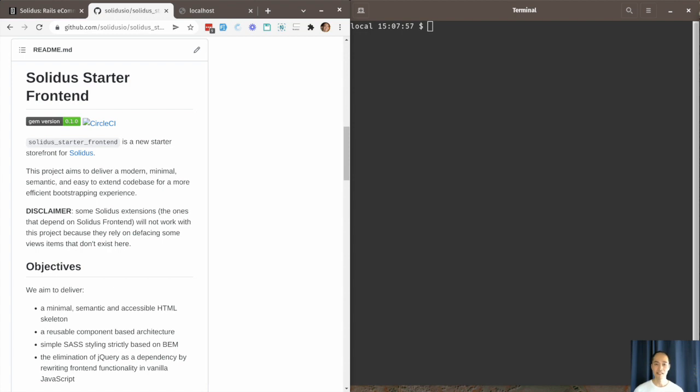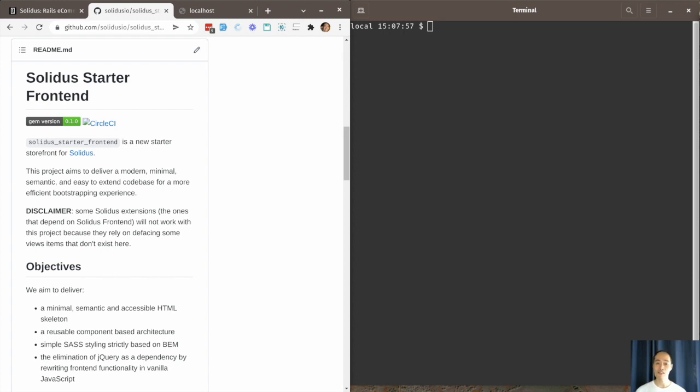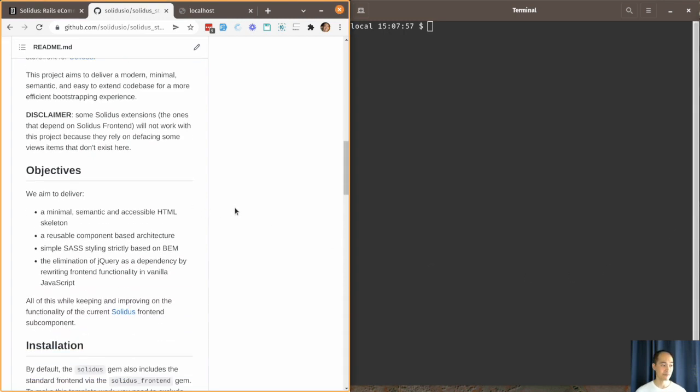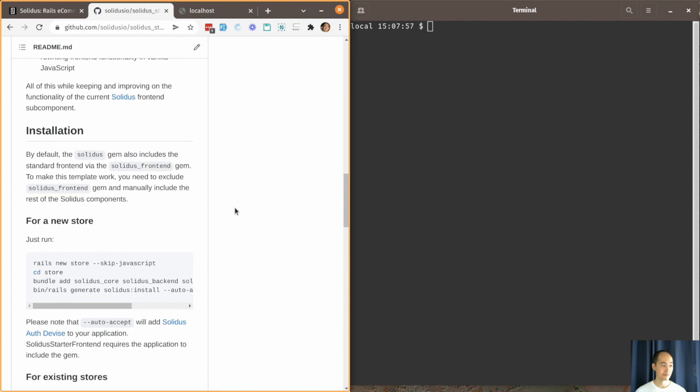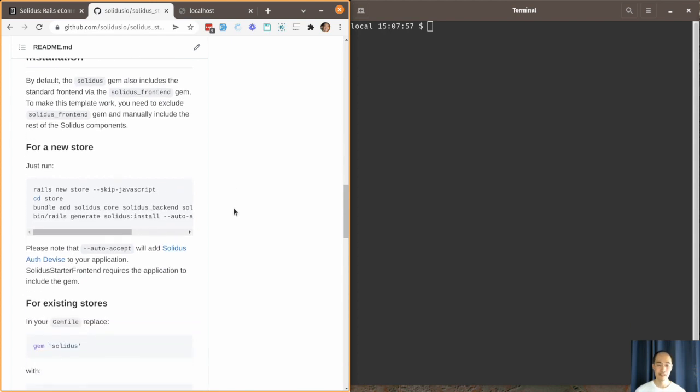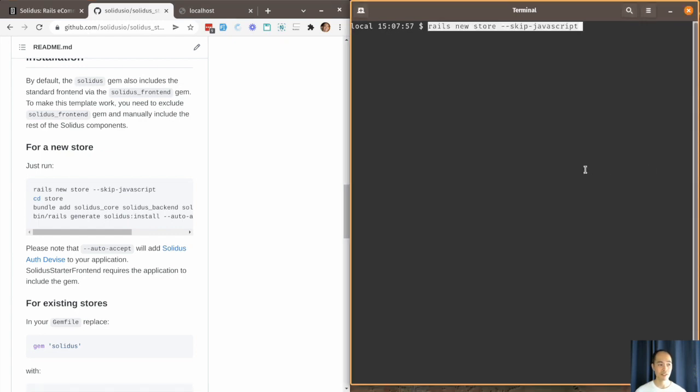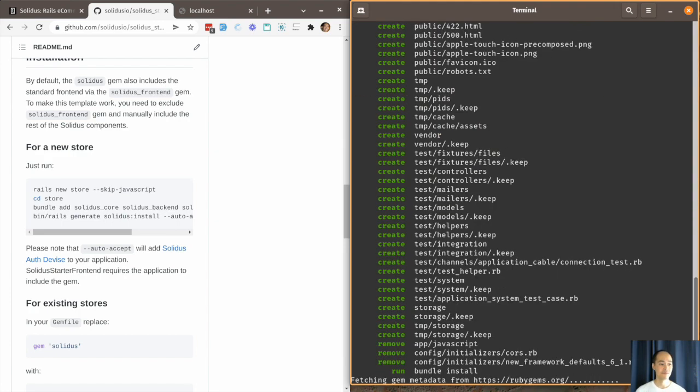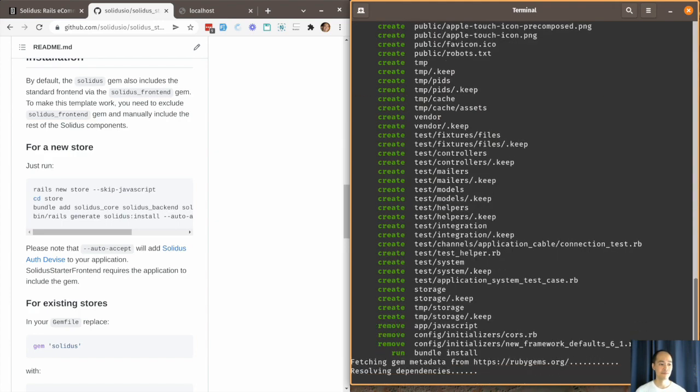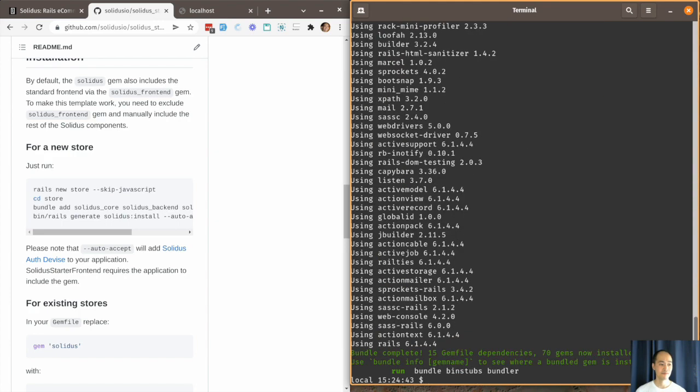Now that you're familiar with Solidus and Solidus Starter Frontend, let's see how to install Solidus Starter Frontend on your Solidus application. For that we'll follow the instructions from the README. First we need to create a new Rails store. Okay, so we now have a store.